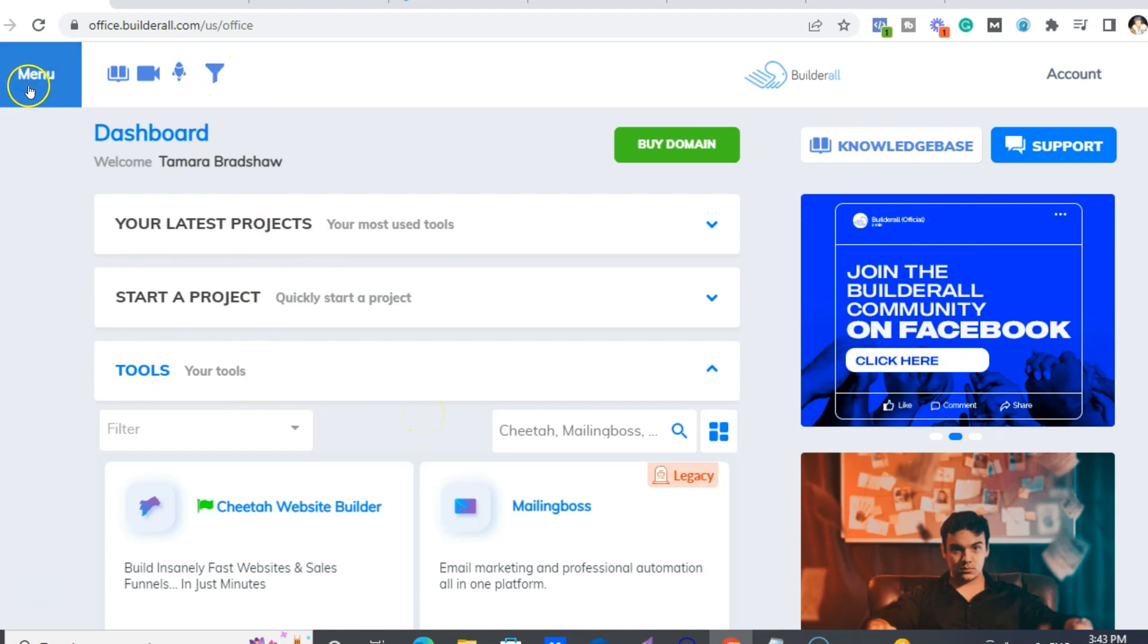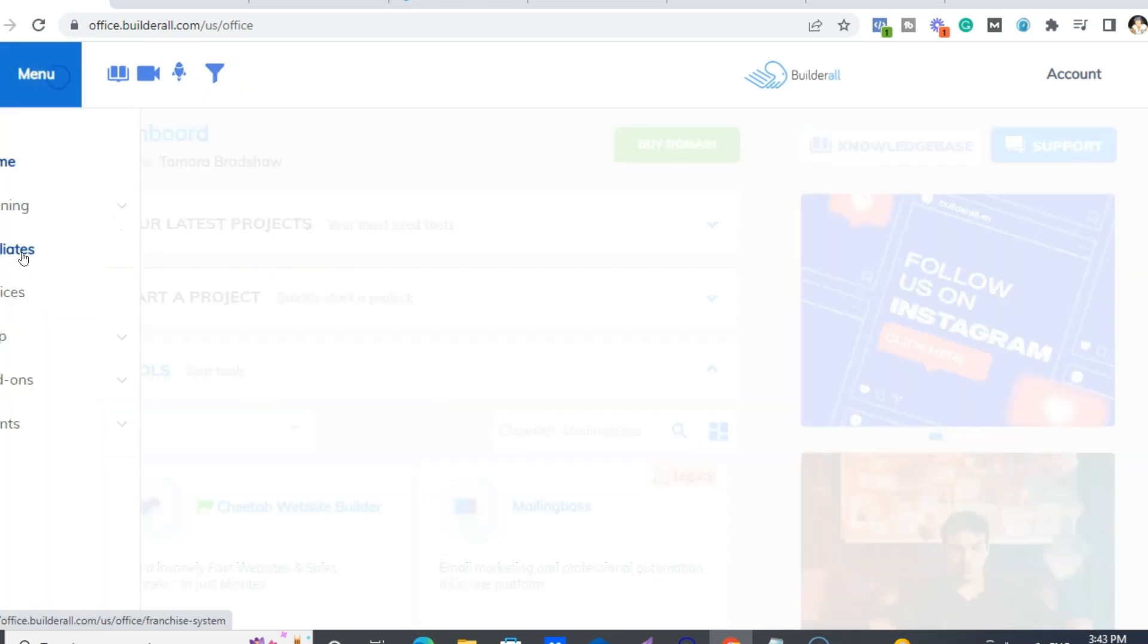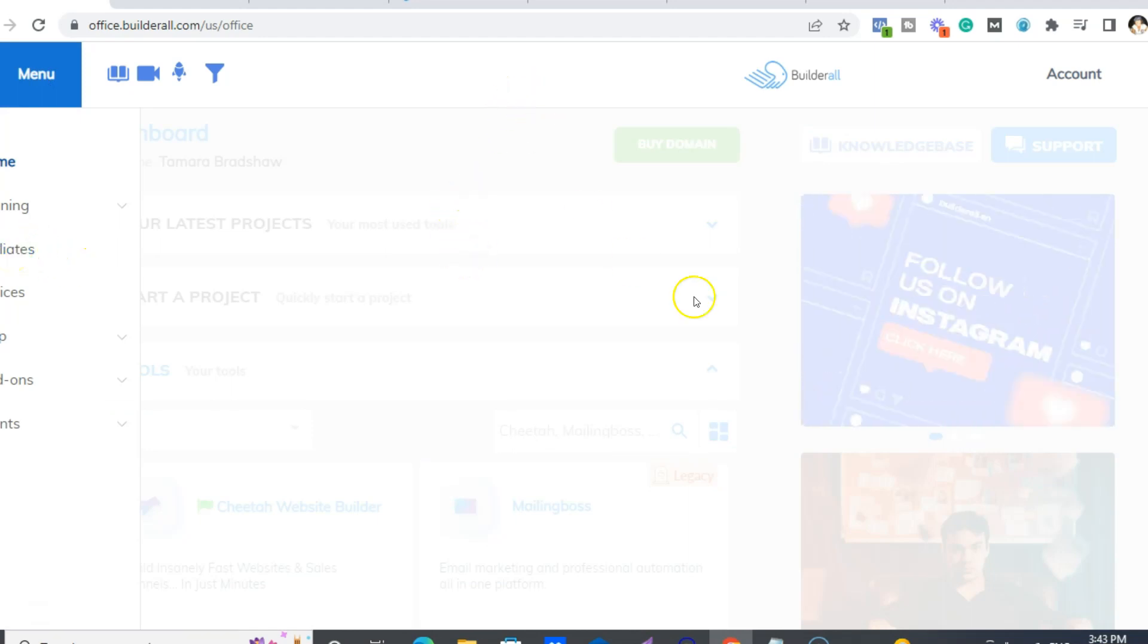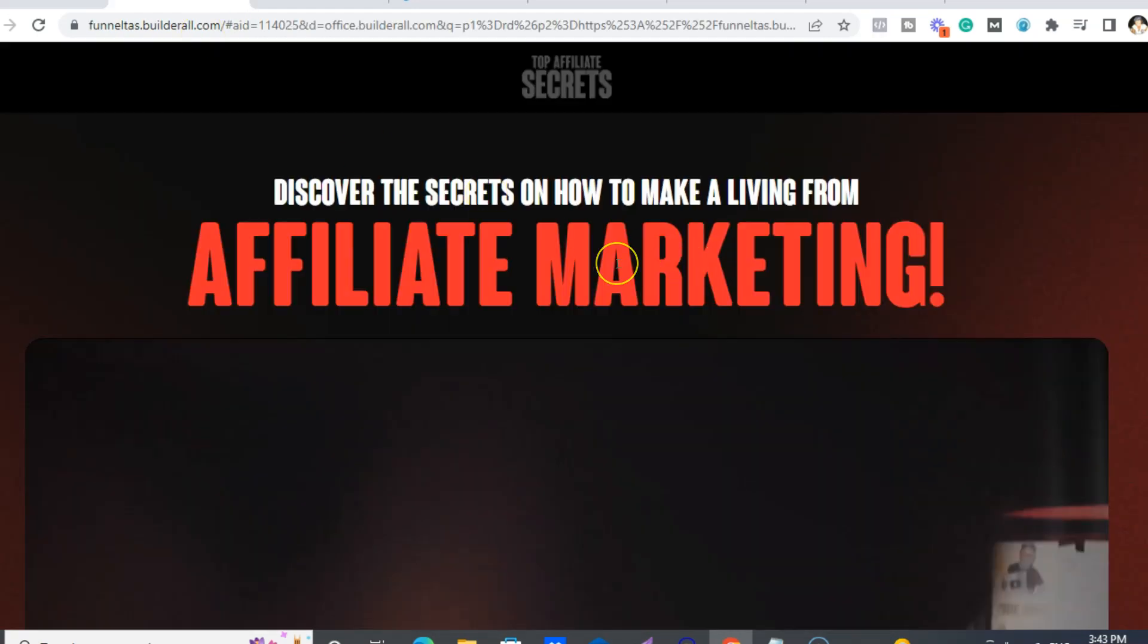So to get all of your different funnels that are done for you, you just click on here or under menu for all your funnels. And to see if you got paid and all that stuff, that's under affiliates.